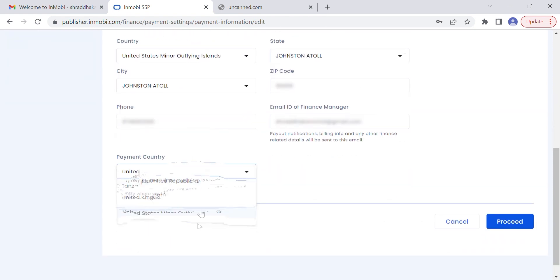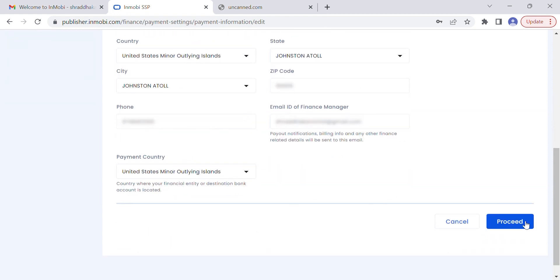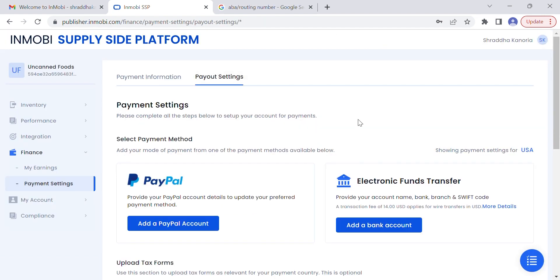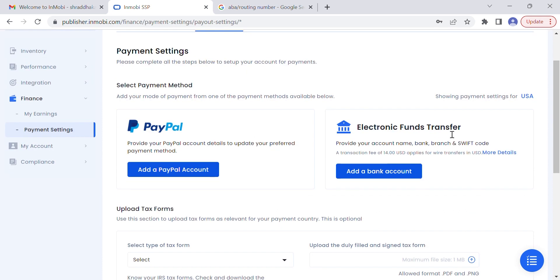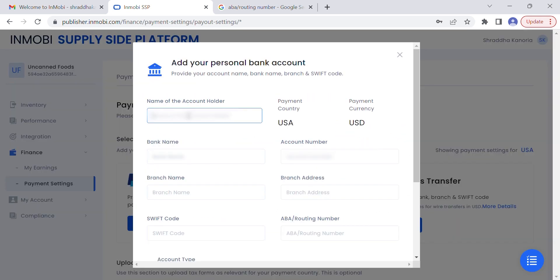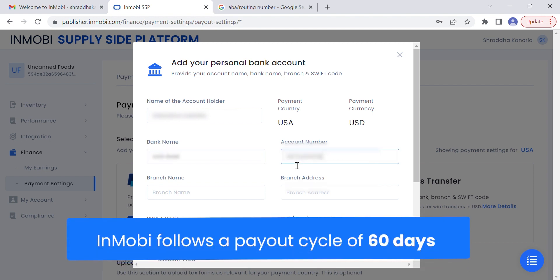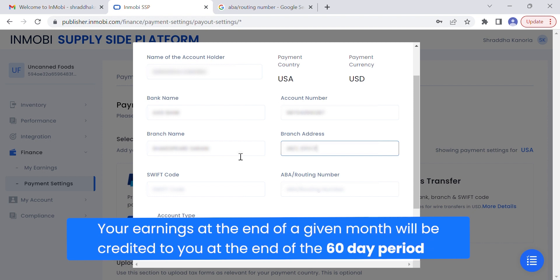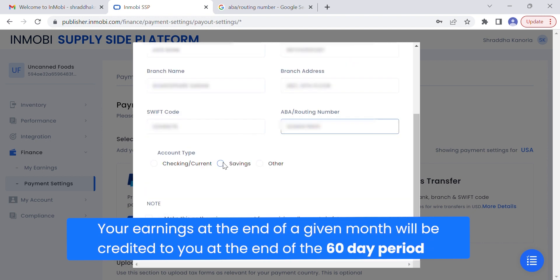Select your payment country and proceed. Second, click on the Payout Setting tab and select your payment method. Modes of payment vary based on the payment country selected. InMobi follows a payout cycle of 60 days, which means your earnings for a given month will be credited to you at the end of the 60-day payout cycle.